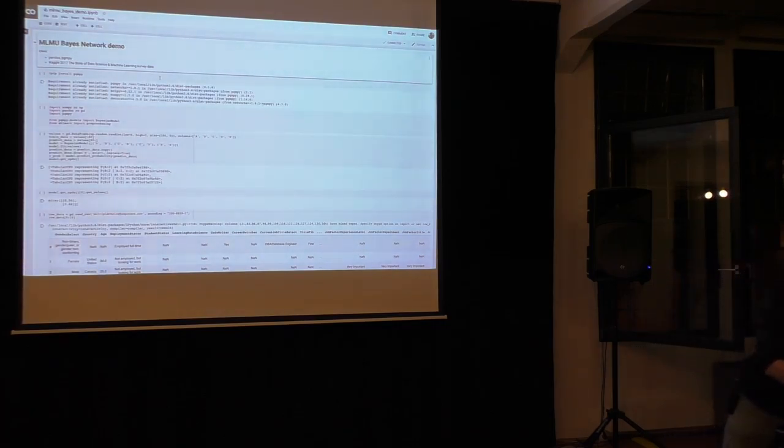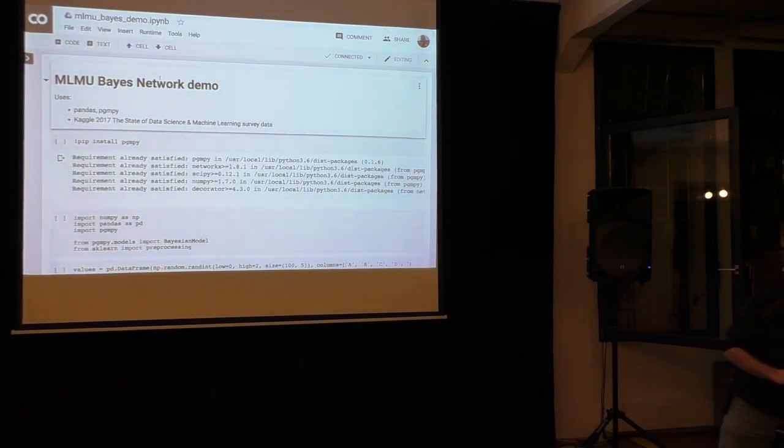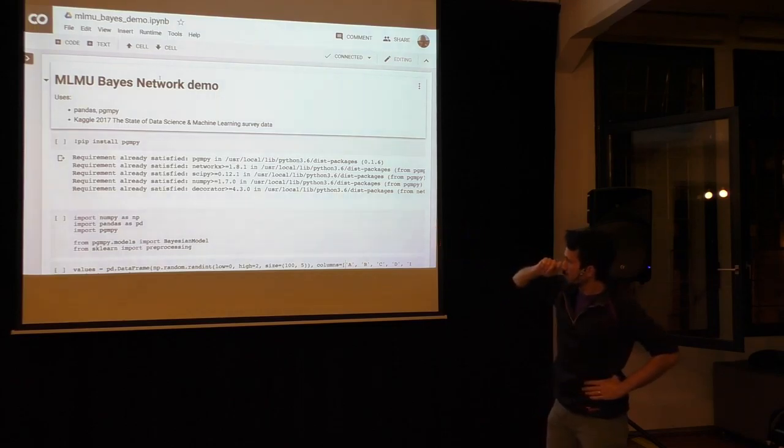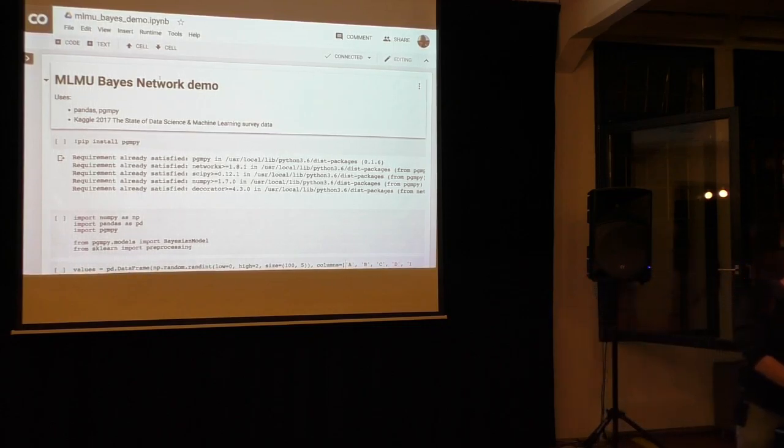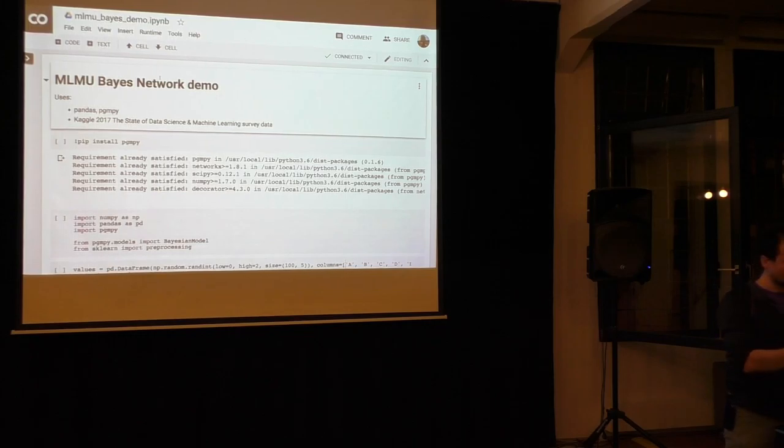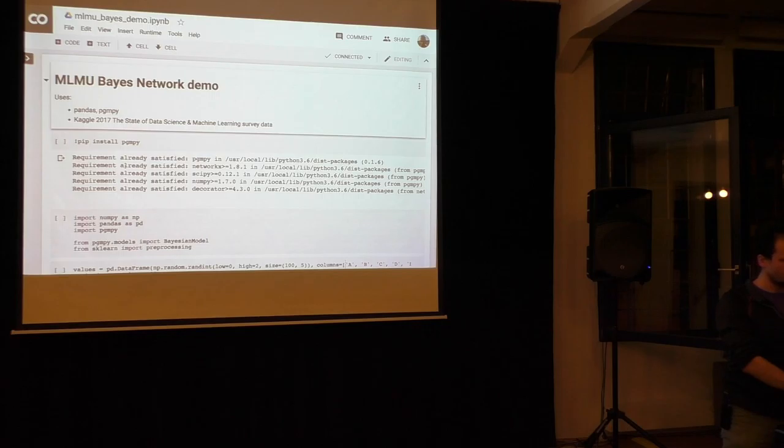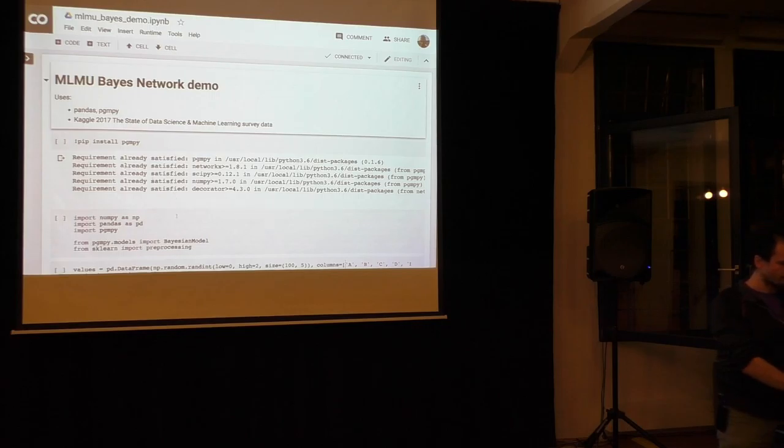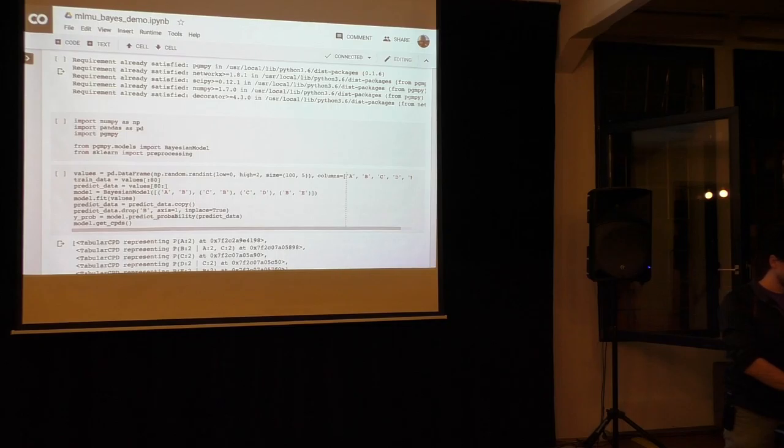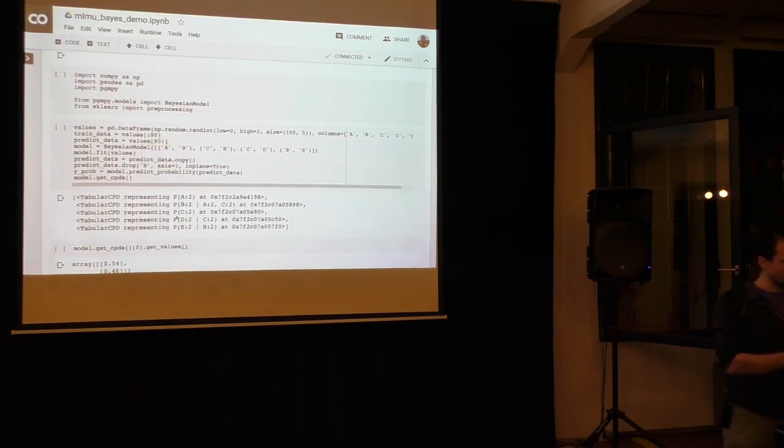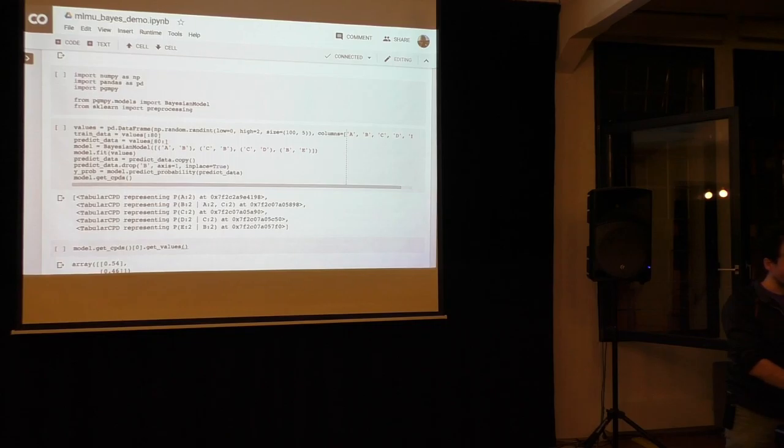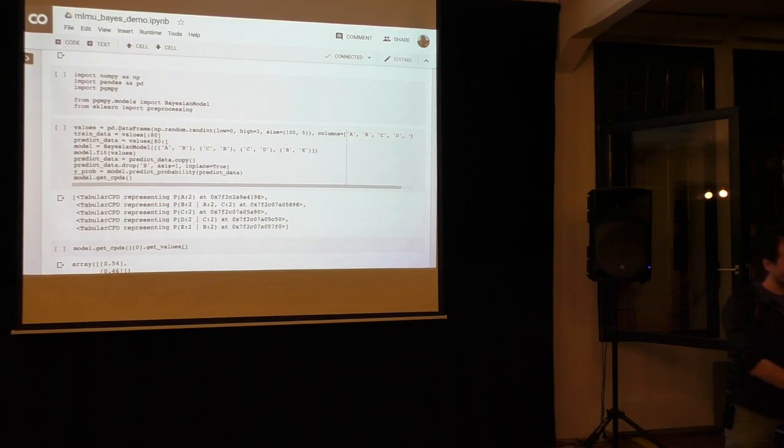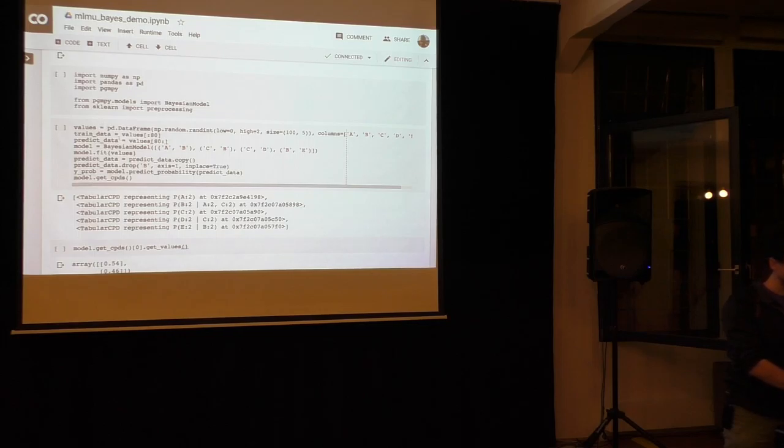But with no further ado, we come to the demo part. Demo. So, maybe the pandas is superfluous for you, but there's a neat library in Python for that, the pgmpy. Probability graphical models. It doesn't deal only with Bayesian models. It deals also with a bunch of other models. So if you want to go into that, I would only recommend.